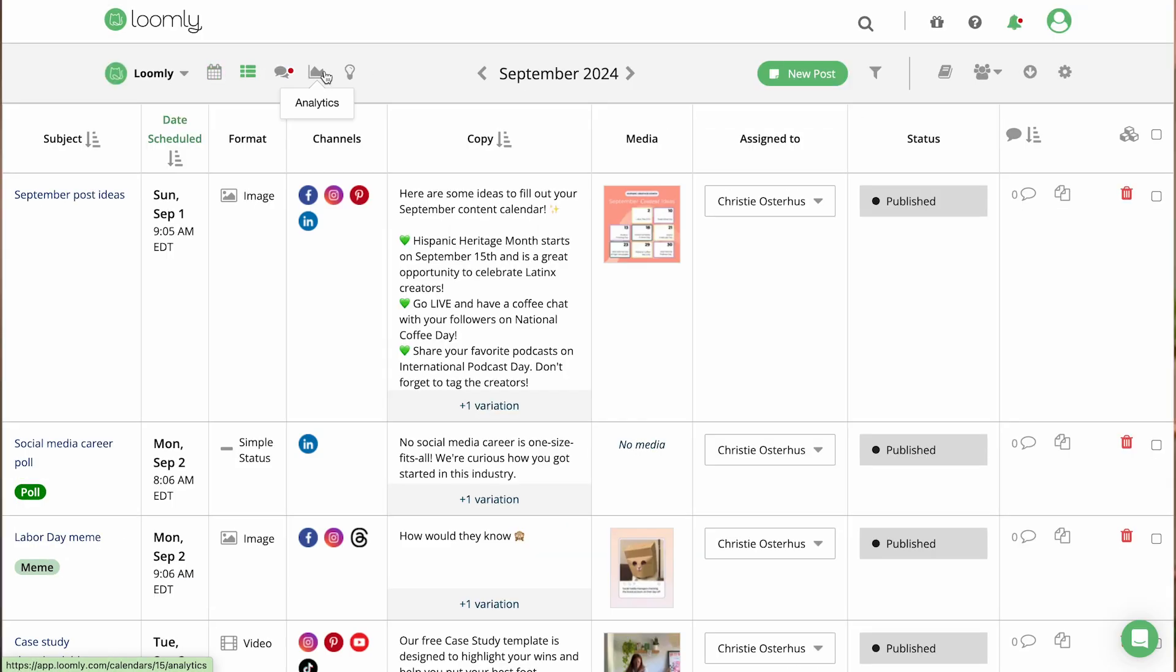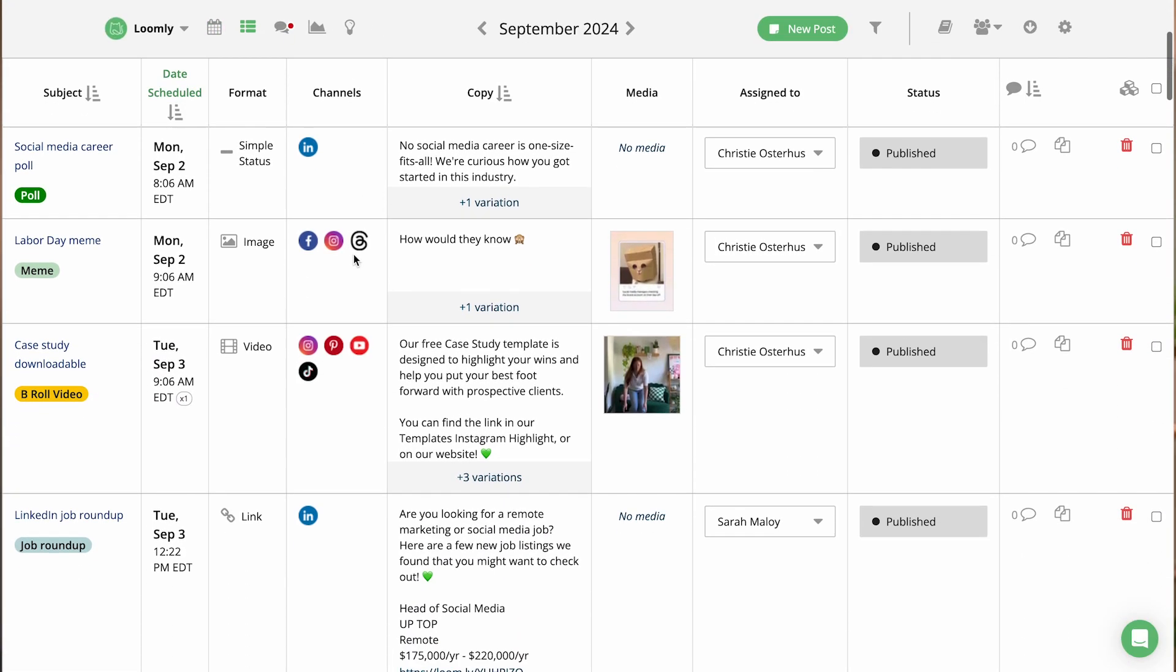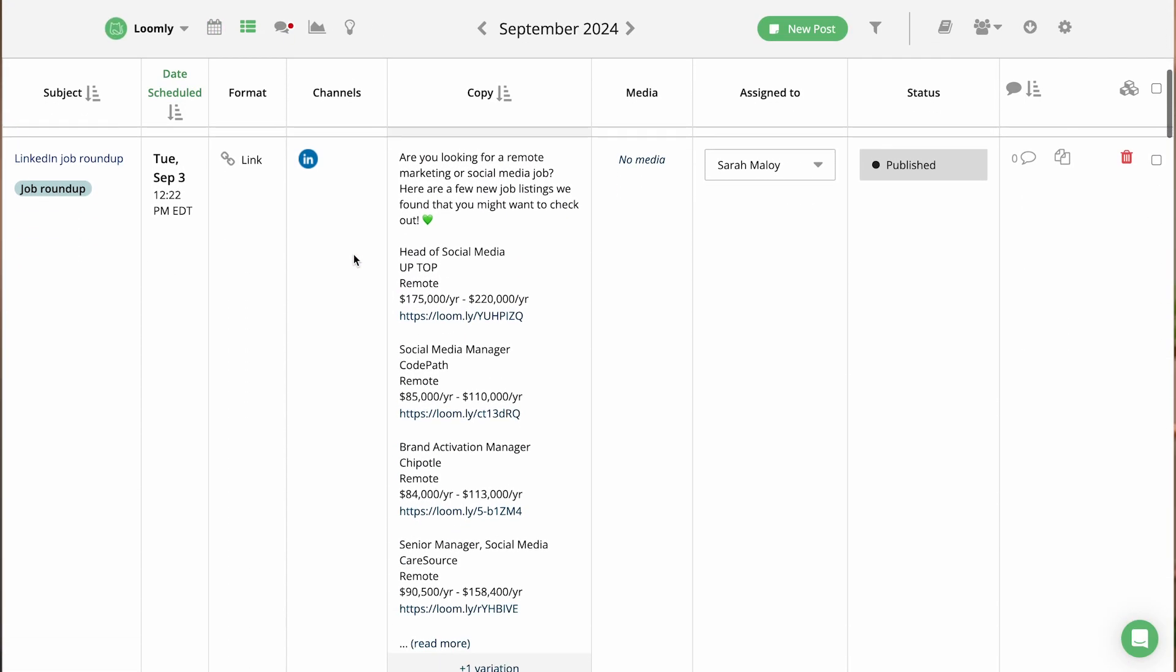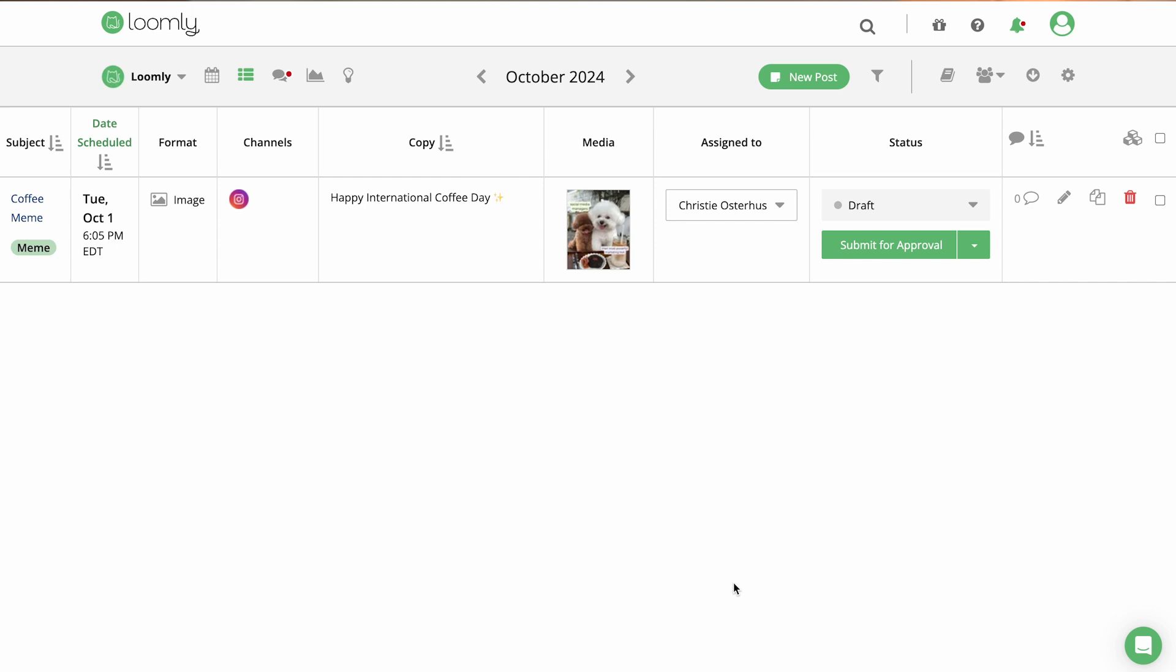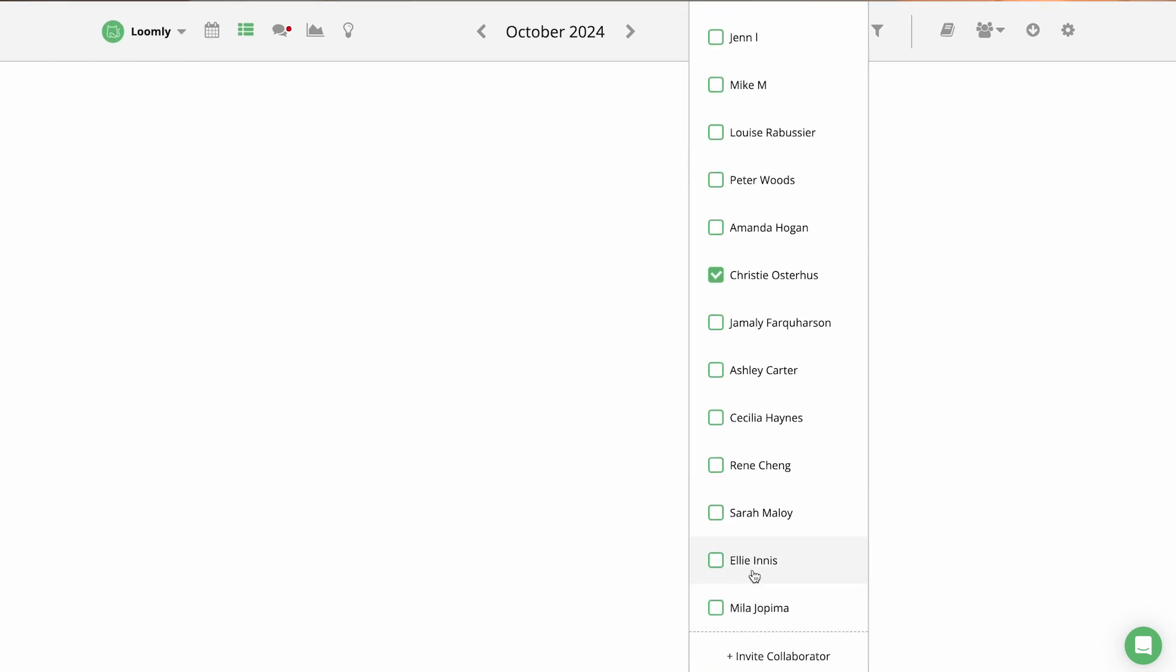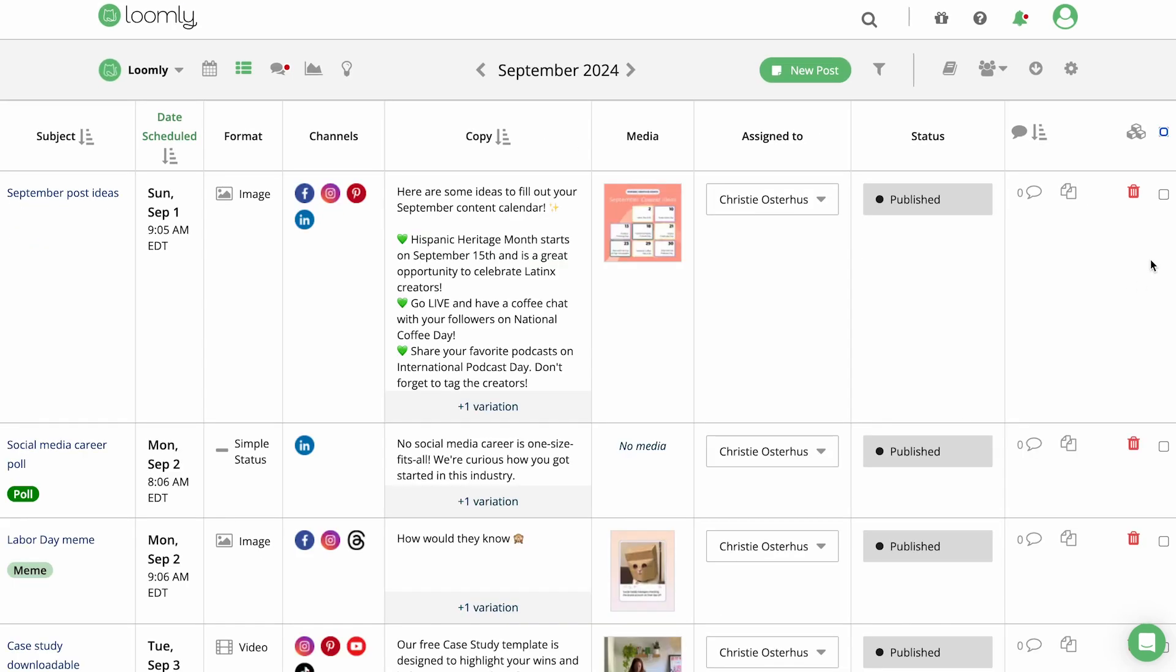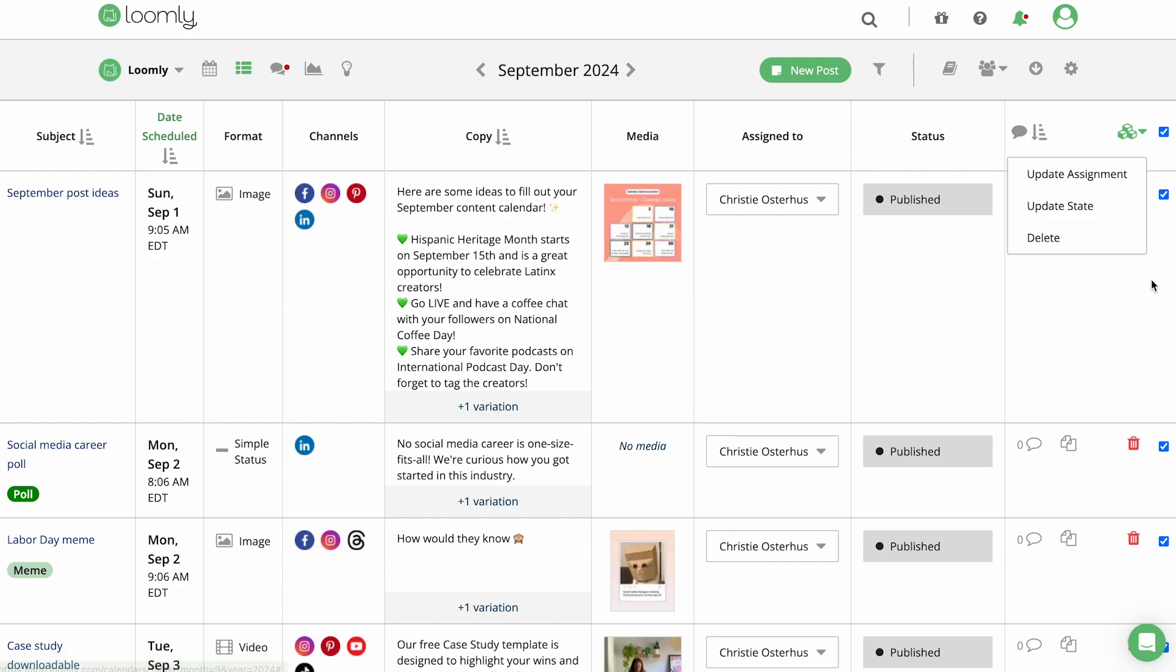List View gives a more detailed overview of all your content. You can easily assign posts to collaborators, update post dates from pending approval to approved, and apply bulk actions such as deleting posts or submitting multiple posts to be approved at once.